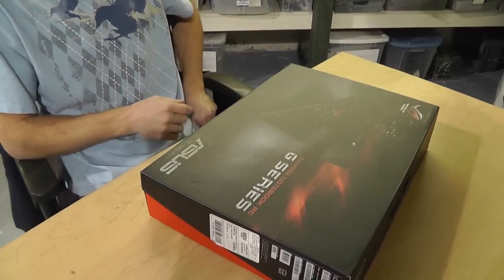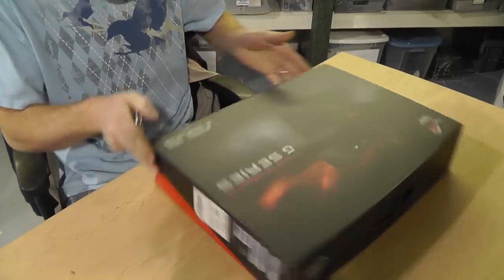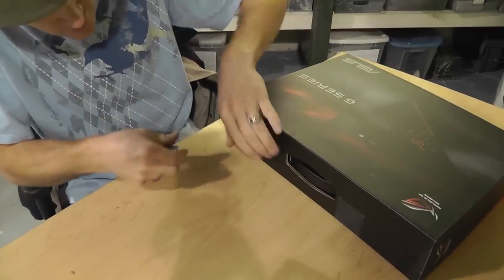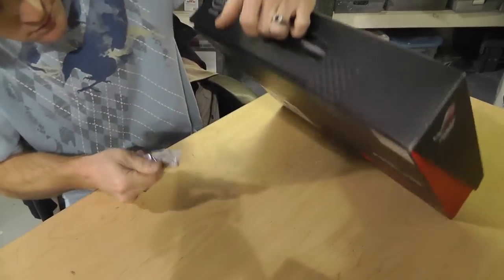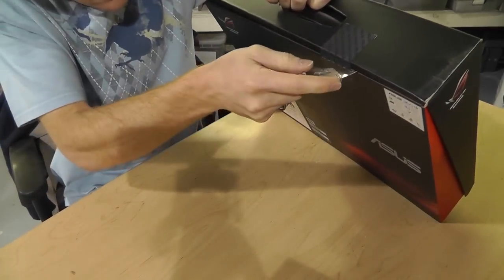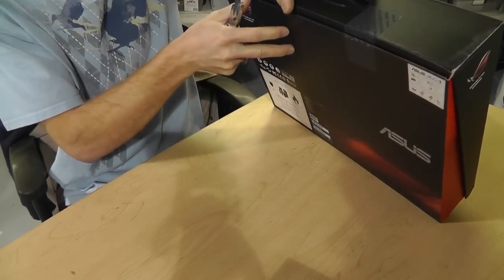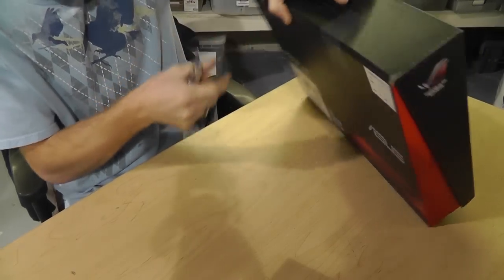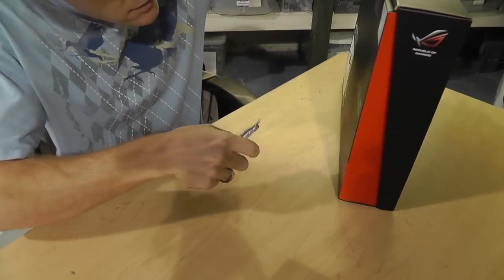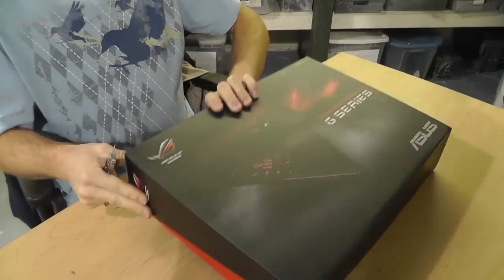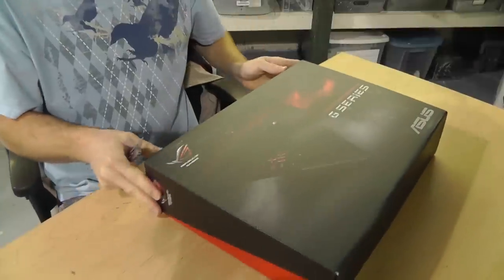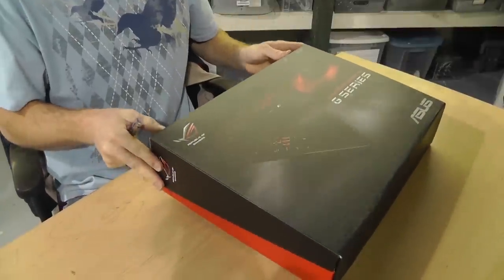So this has a one terabyte solid state drive in it, or I mean a one terabyte standard hard drive in it. And I'm going to be replacing it with this, so I'm reviewing this in a different video. Just FYI. So let's open this bad boy up. I normally don't make these type of videos, but I figured since I have this thing, I might as well do it.